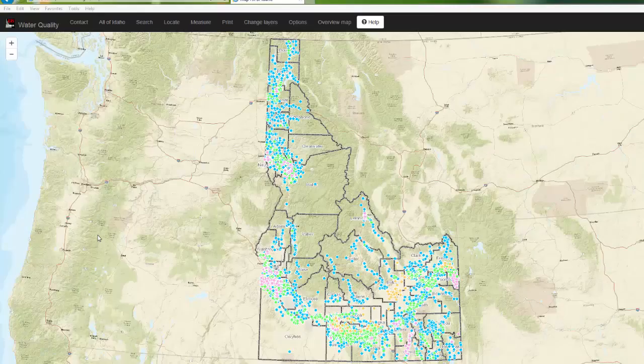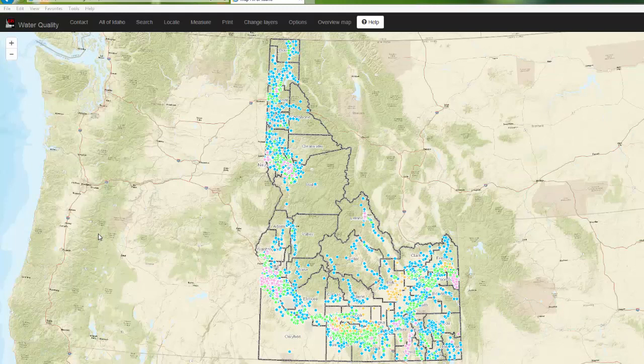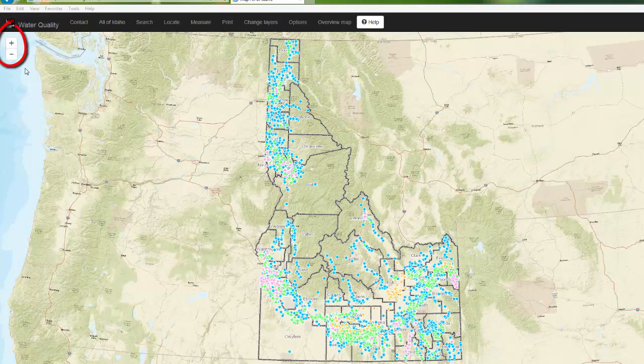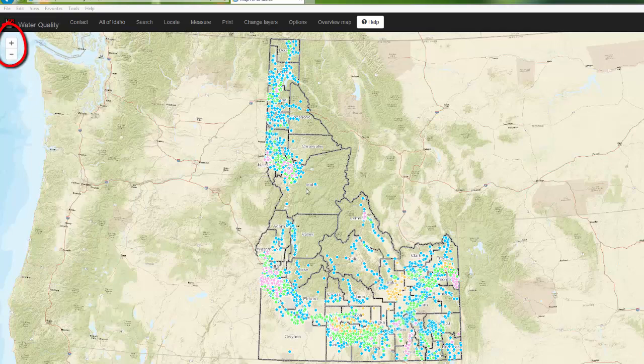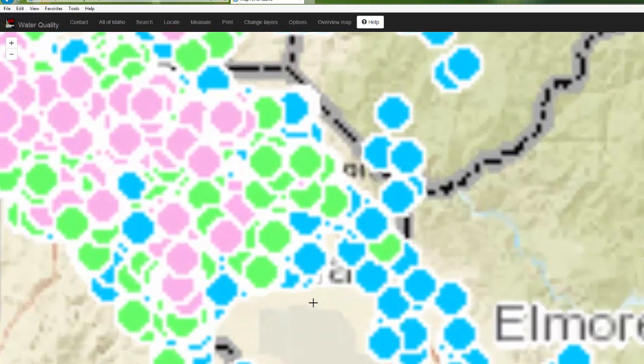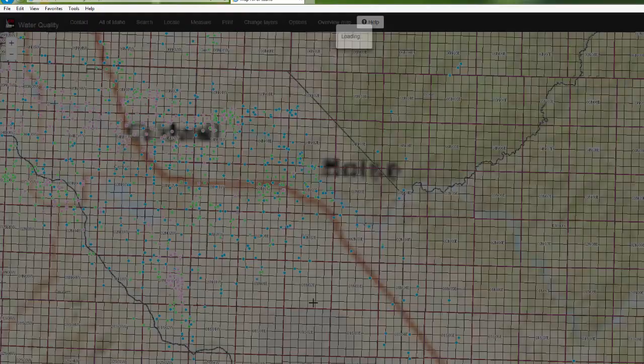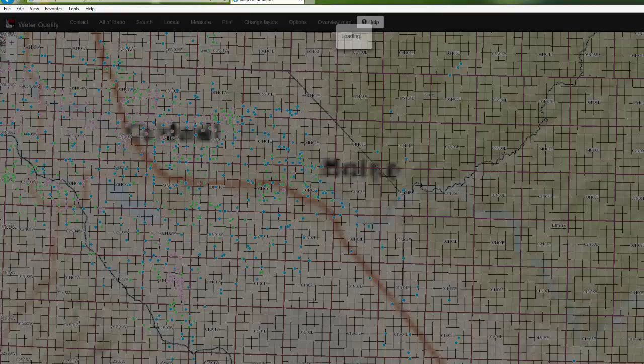There are different ways to navigate around this map. For example, you can use the Zoom In and Zoom Out buttons. You can hold down the Shift key and zoom to a specific area on the map by drawing a box.